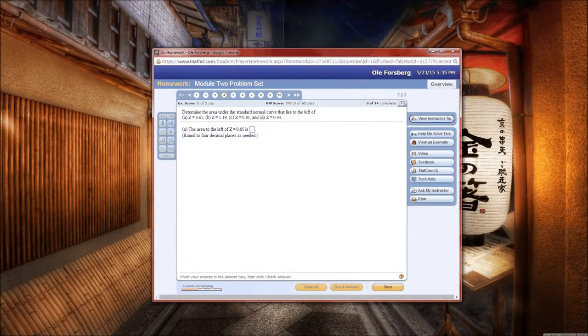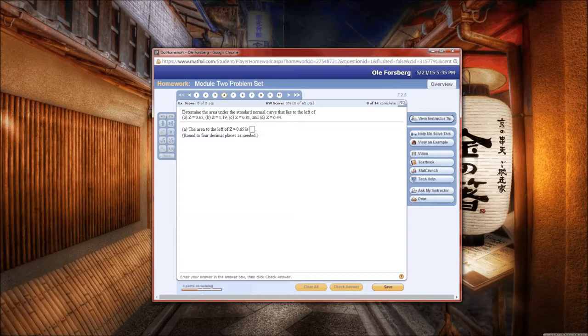Hello, welcome to problem 4 from module 2's problem set. This is a very interesting problem in that I'm going to show you how to use StatCrunch to calculate these probabilities.